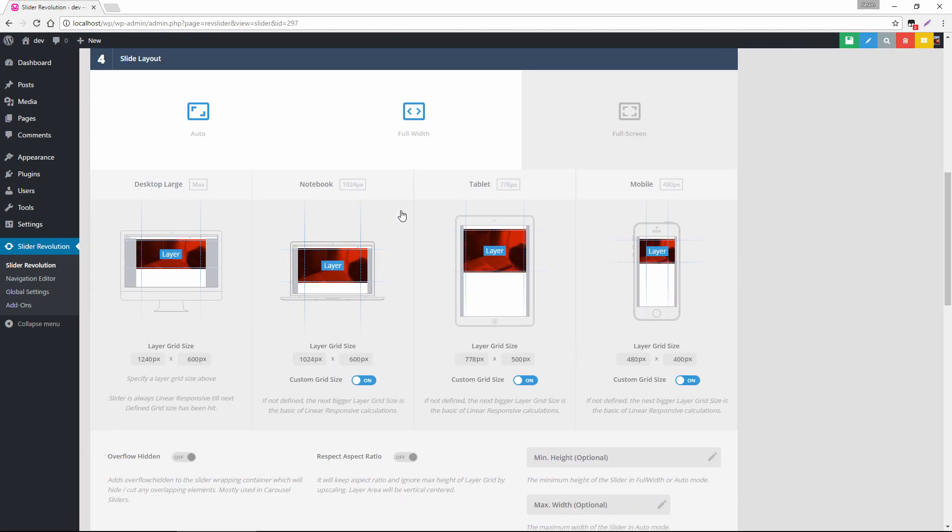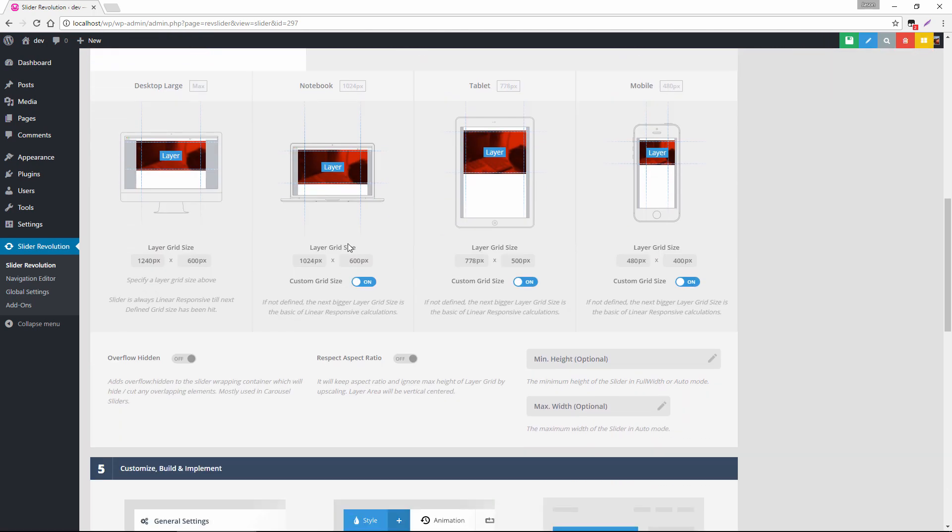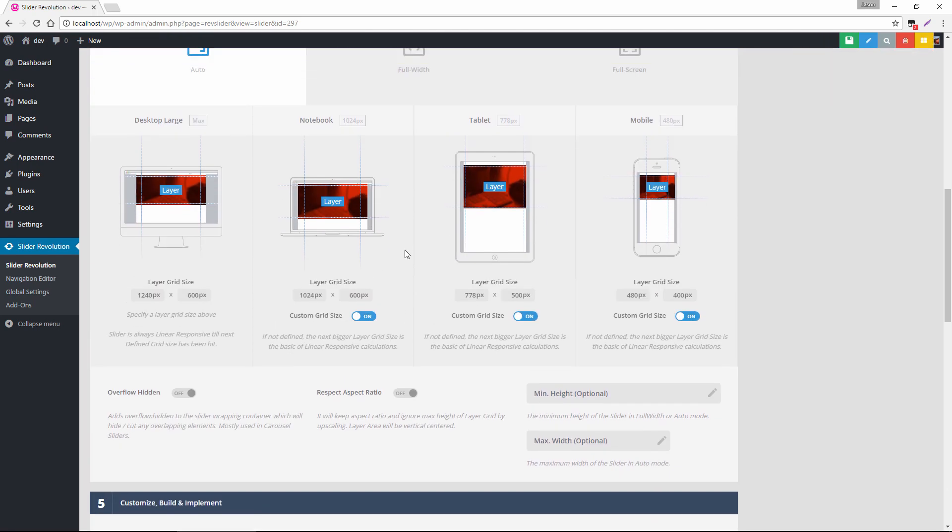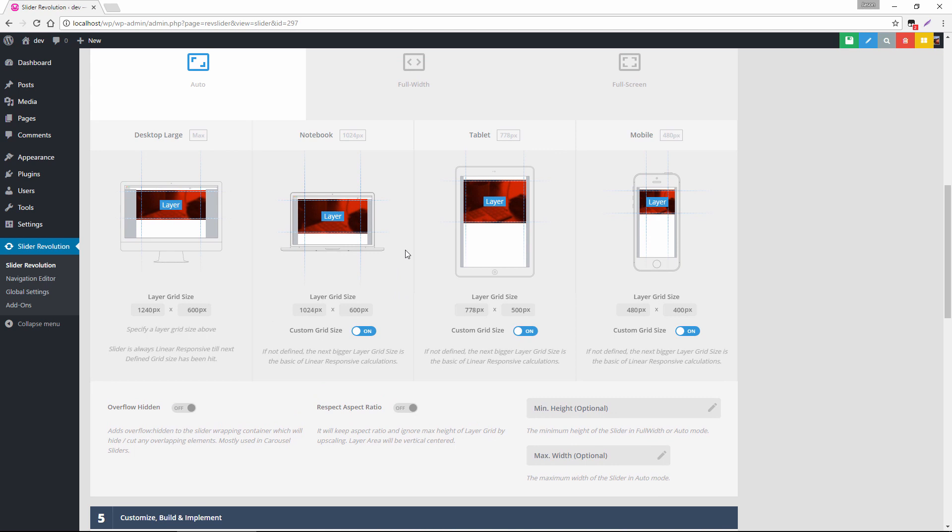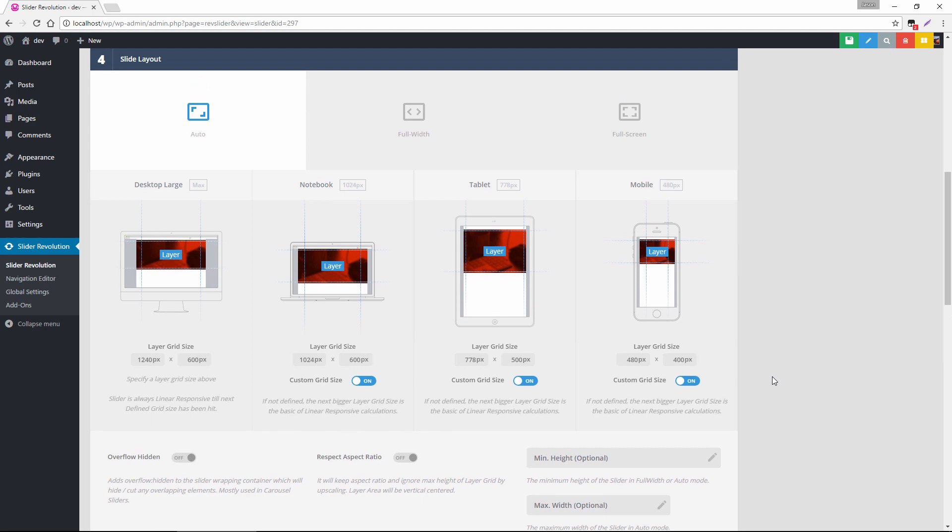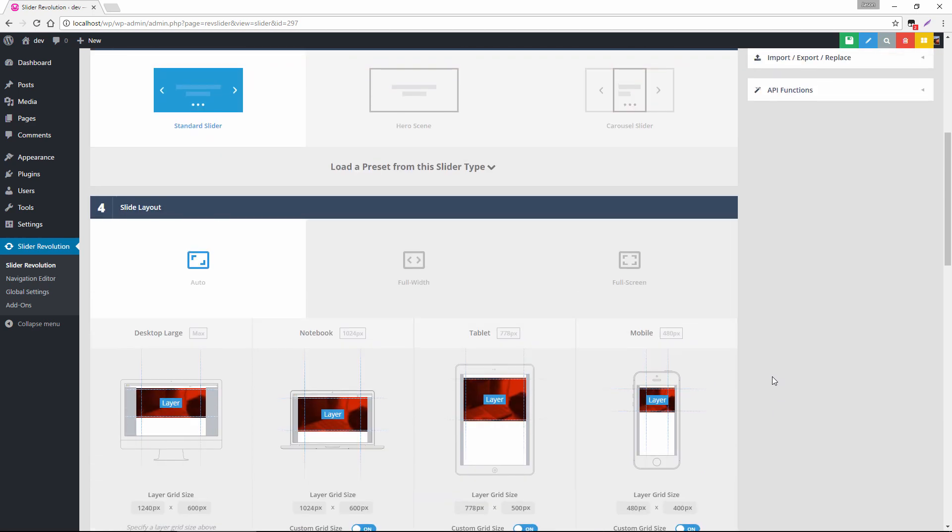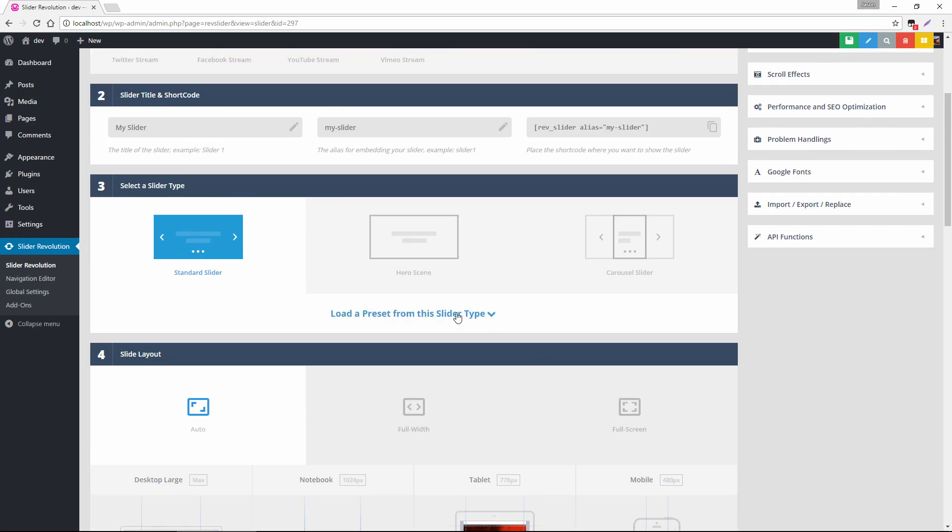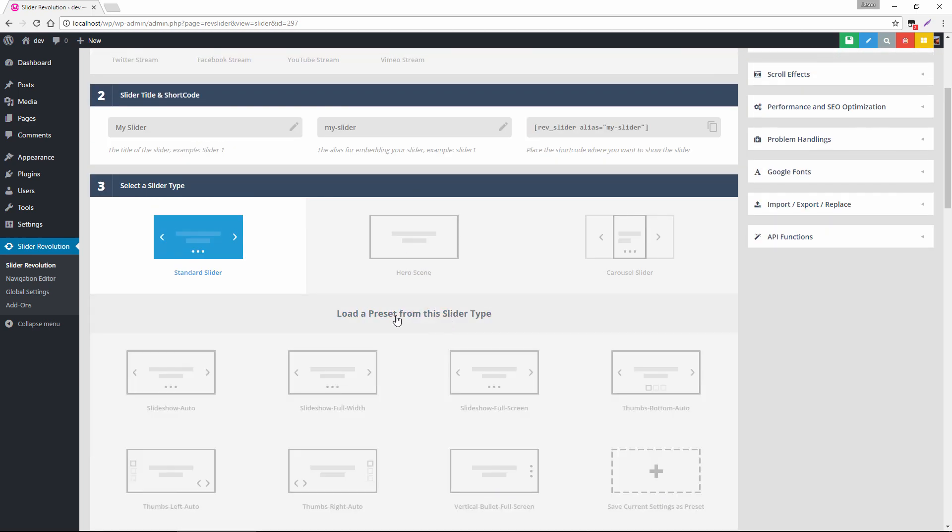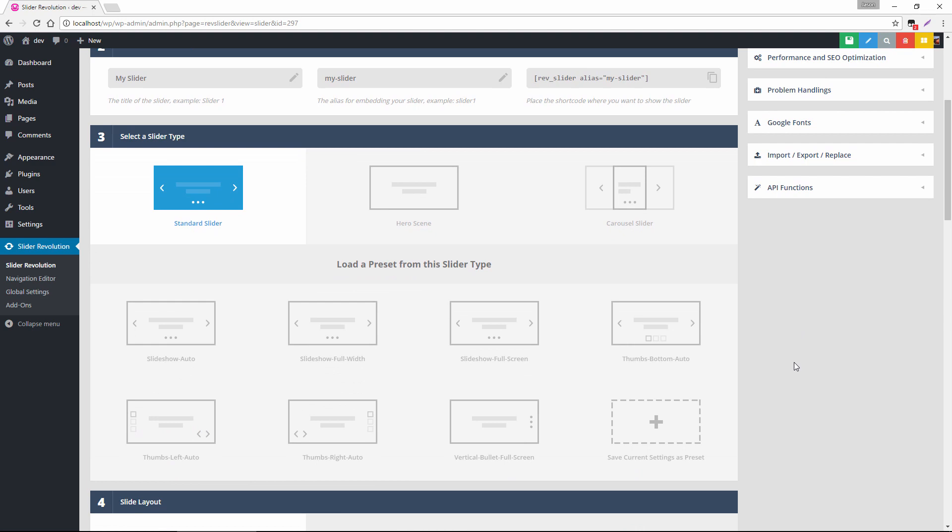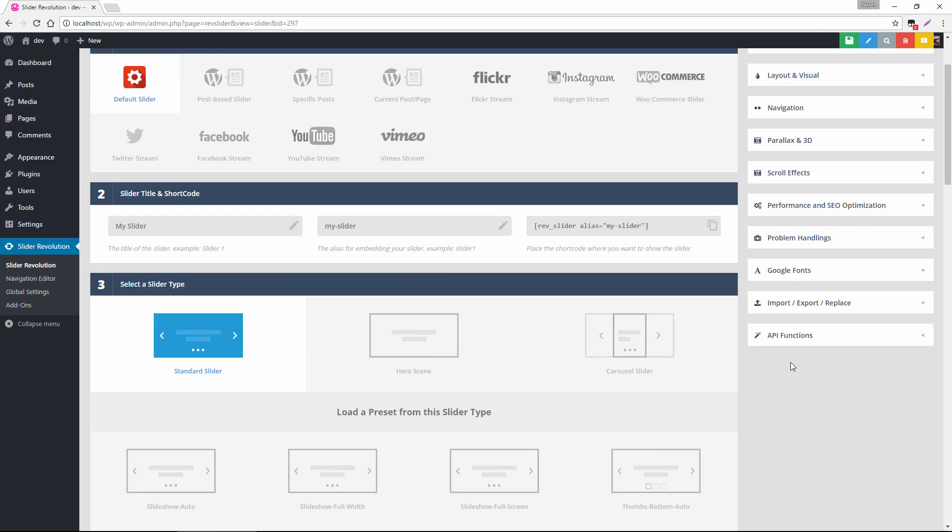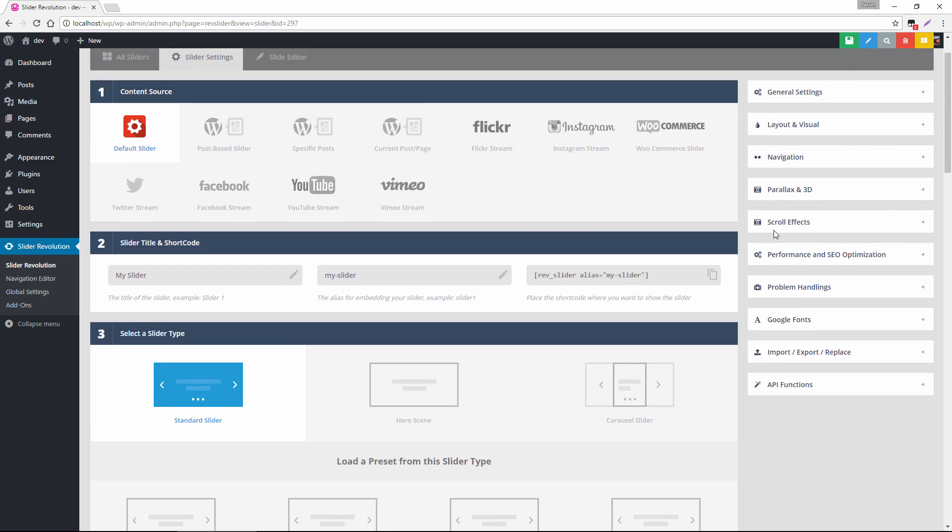These slider presets will also activate custom layer grid sizes for your mobile devices and we can even set up our own slider presets which is what I want to show you here. If we head down to load a preset from this slider type, let's just make a few changes.